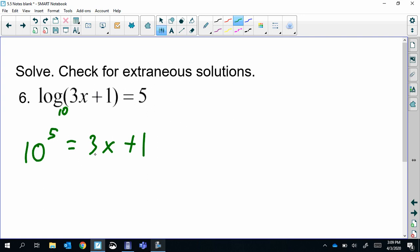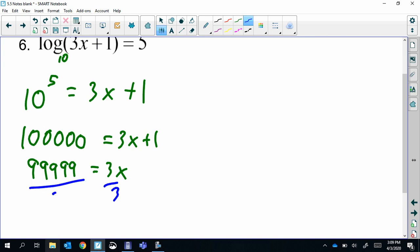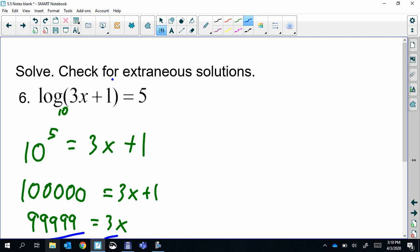Ten to the fifth has five zeros, so that's 100,000. Subtract one — that's 99,999 — then divide by three, so x = 33,333.33... We do need to check for extraneous solutions: the rule is logs can't have a zero or a negative inside. When we plug in 33,333, we're not getting zero or a negative, so it's okay. That's really all checking for extraneous means.